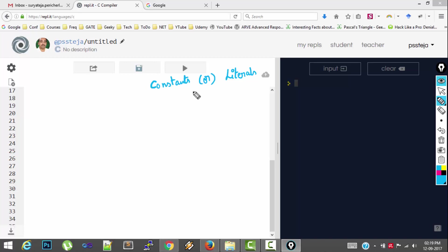So there are different types of constants in C. One category is numeric constants, another category is character constants.